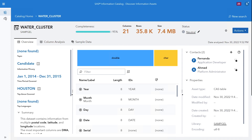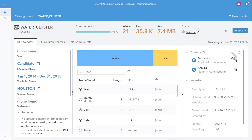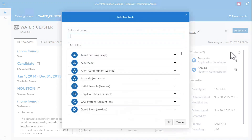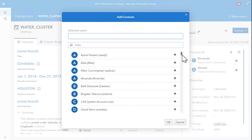Who is responsible for this data? The SAS Information Catalog might not answer all the questions that you have. Data assets allow you to keep track of the important contacts with a stake in that asset in an organization.